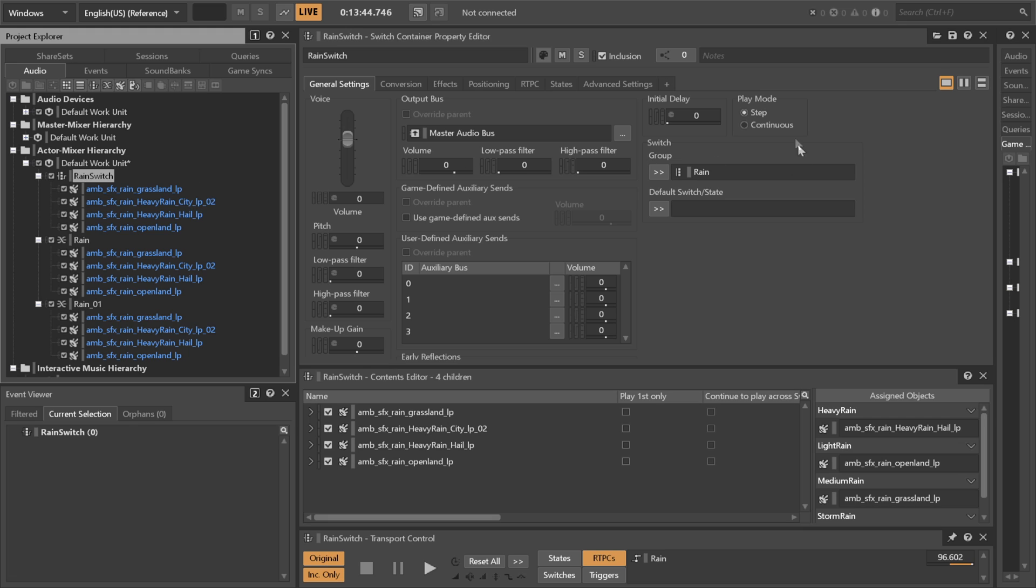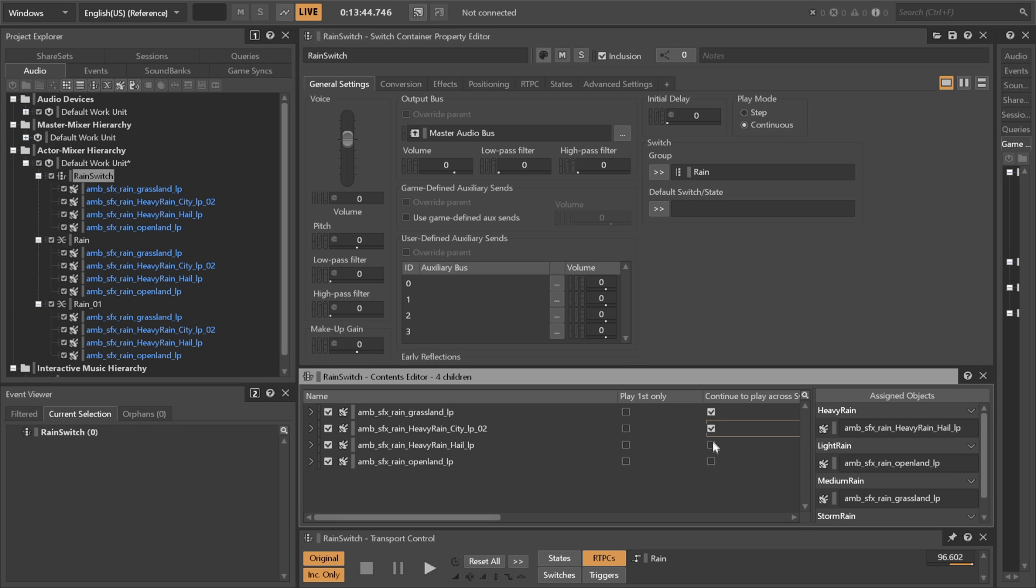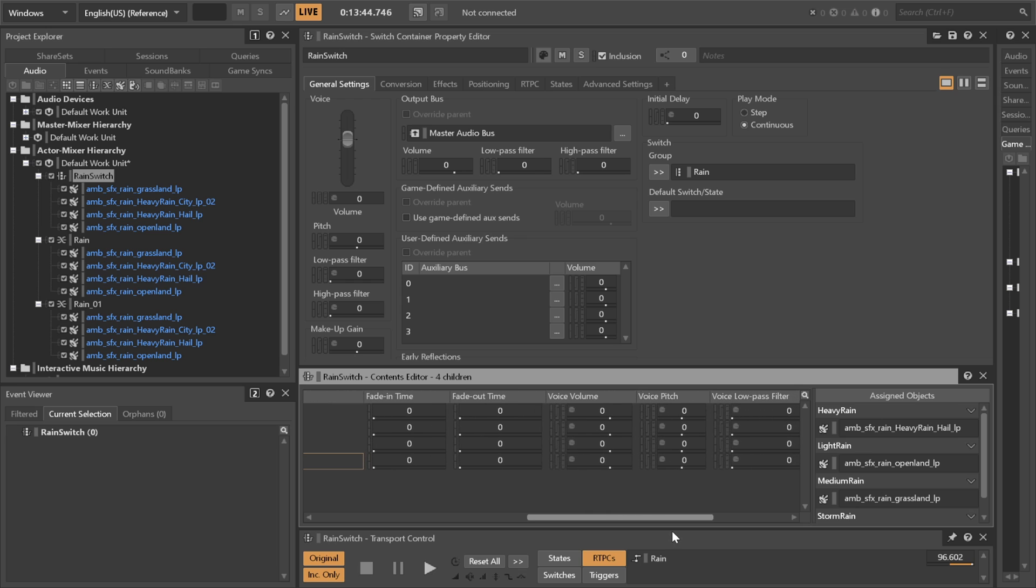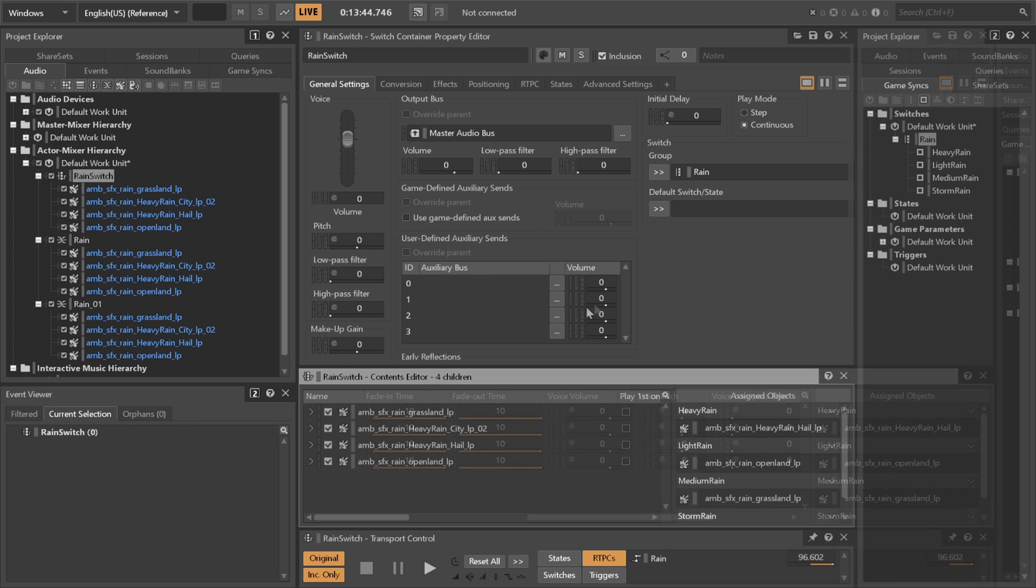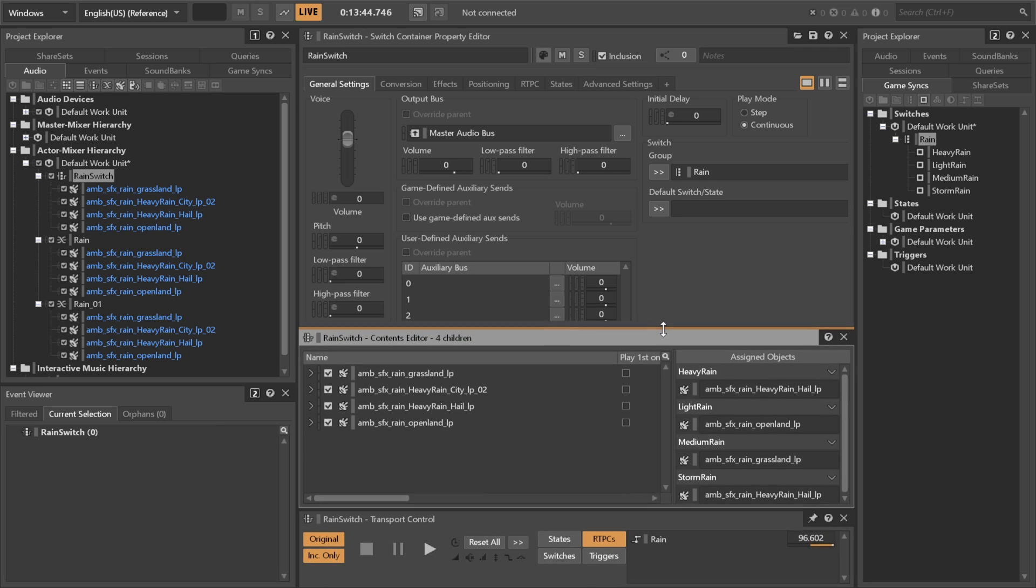Go to the switch container's general settings and click continue to play across switches, and then set your fade in and out values here. This means that if the switch changes as we're playing the sound, it will instead of playing the sound just once, which would be great for footsteps and other things like that, in the switch this will simply fade out the current sound and fade in the new switched value.